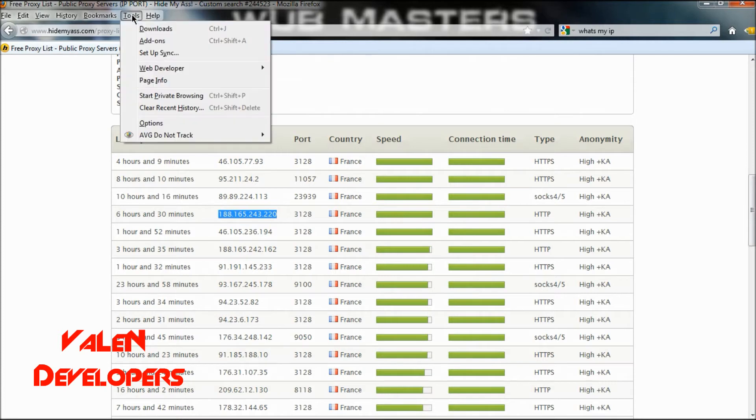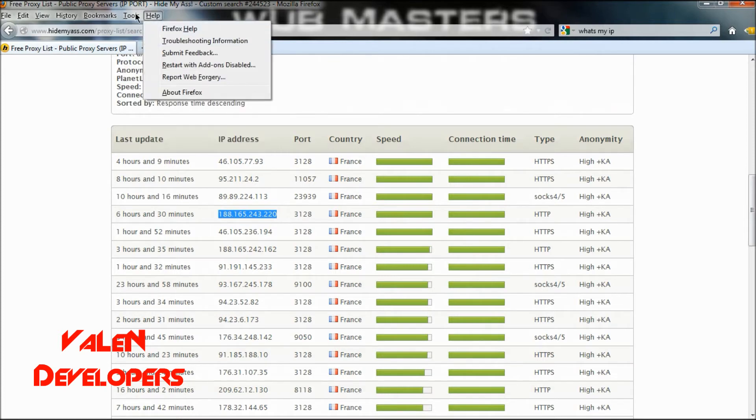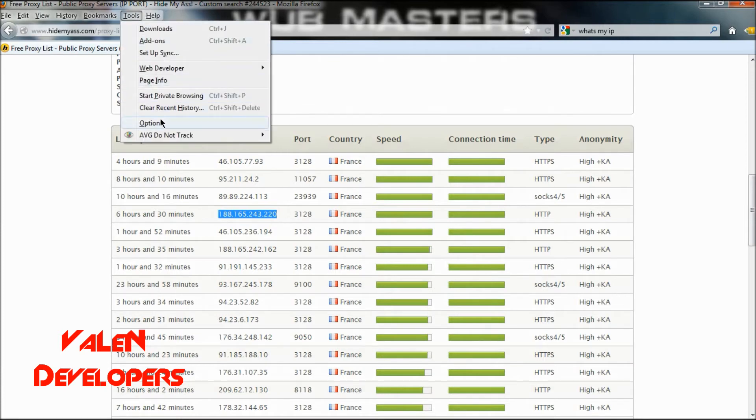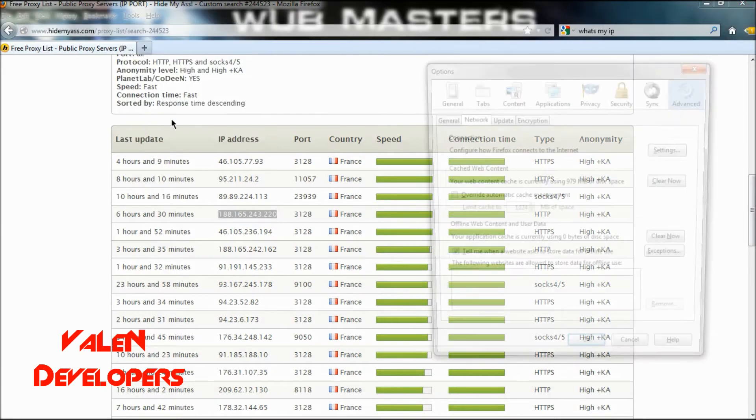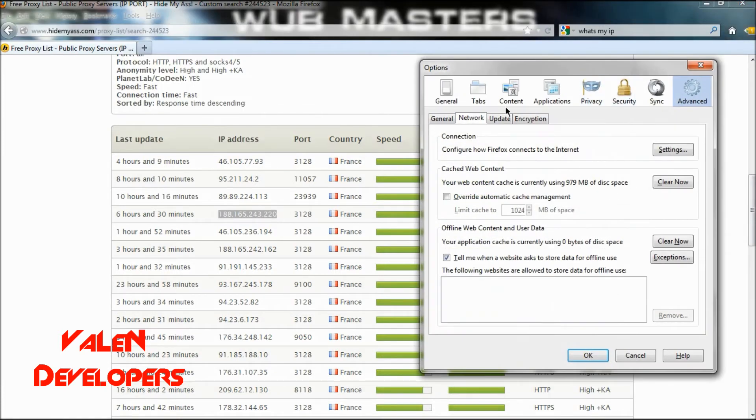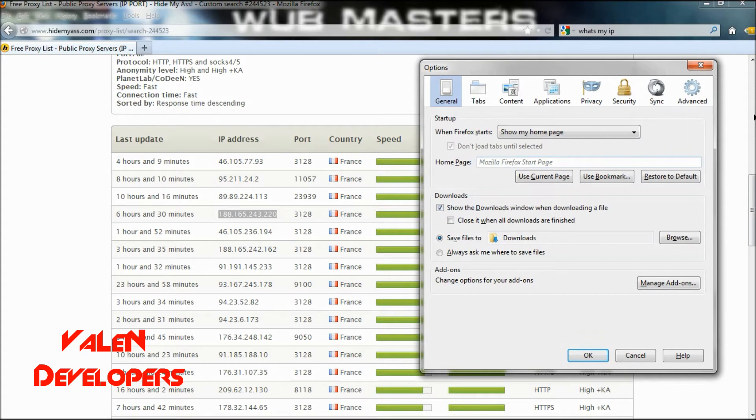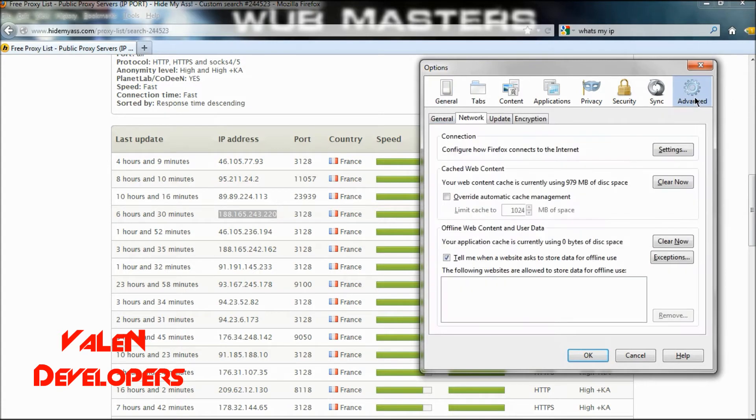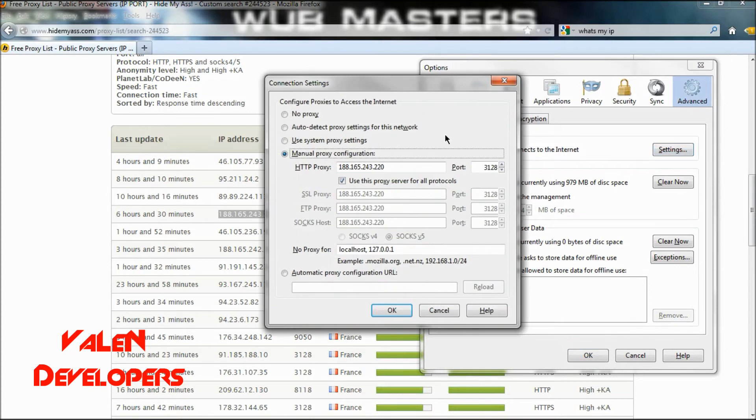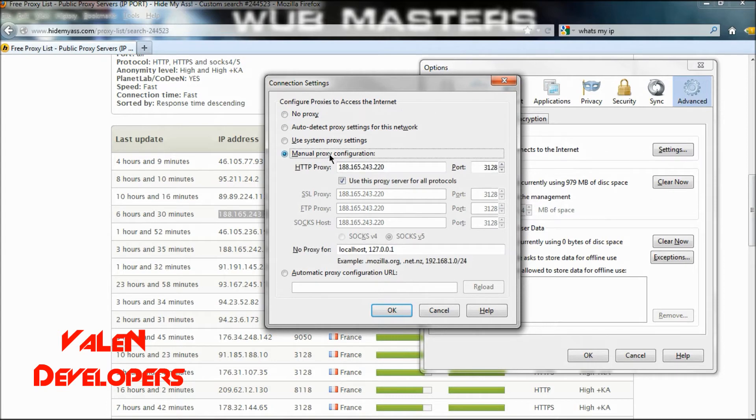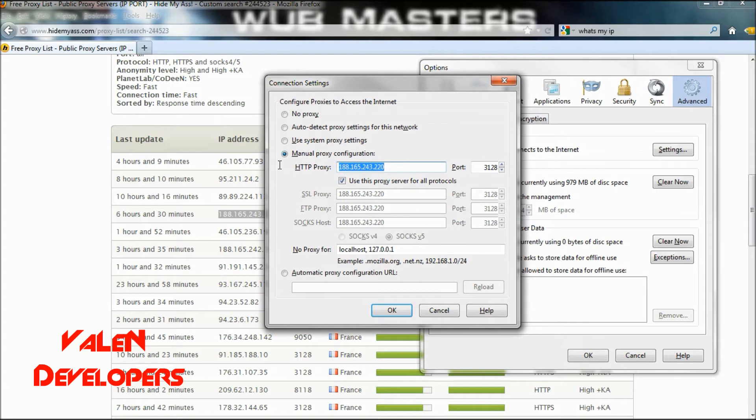Then you want to go to Tools, Options, and you'll be on General. Then go to Advanced, Network, and Settings. You'll be on this normally. Then you want to go to Manual Proxy Configuration, and paste it in there and type the port in there as well.